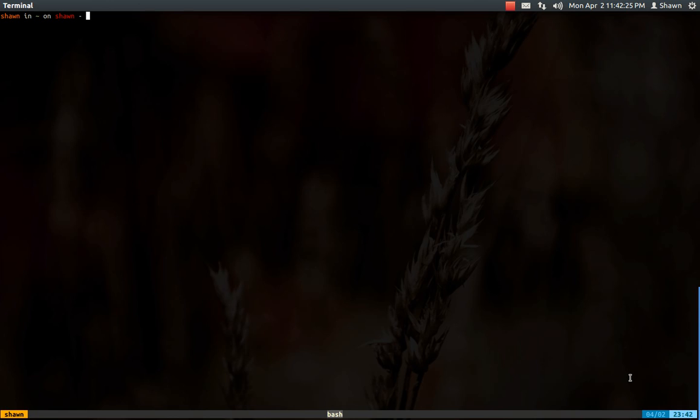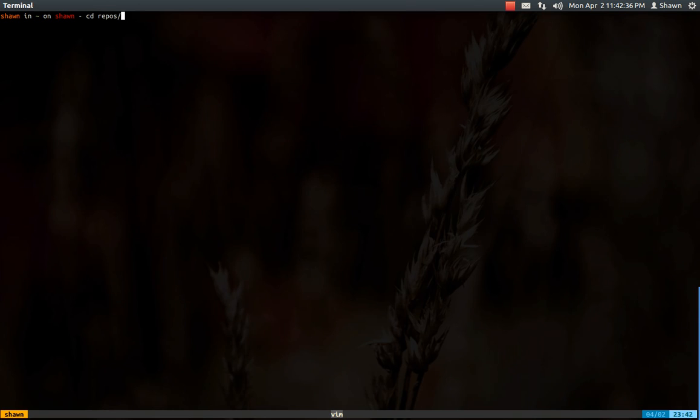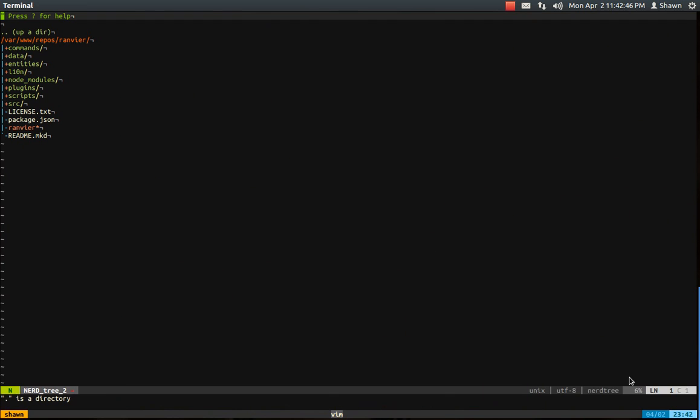So the first thing I do when I open up Screen is Vim is my main window, so I just rename it as such, and then go into my working directory, so let's go to Ranvir for a second. So here I'm just going to open up Vim targeting my current directory, and then NerdTree is going to take care of the rest.